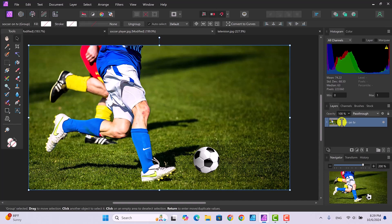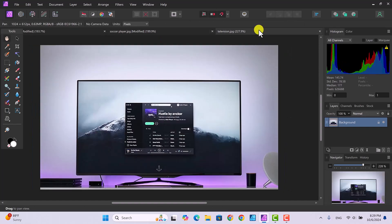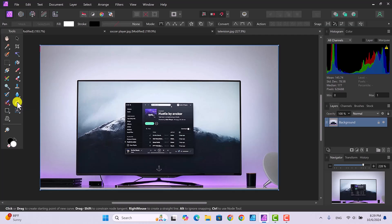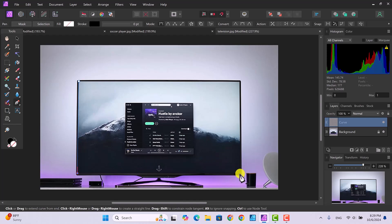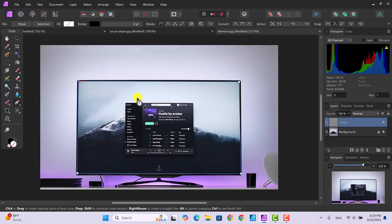We're going to finish this up using another selection tool called the Pen tool. First, click on the television image tab. Then click on the Pen tool. Once you have the Pen tool selected, you're going to click on the four corners of the TV screen. Click here, go down and click here — the goal is to cut out as much of the interior of the TV as we can. Then click here and up here, giving us four anchor points or nodes.